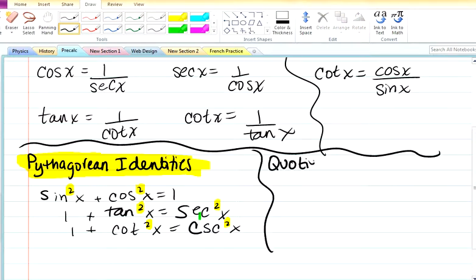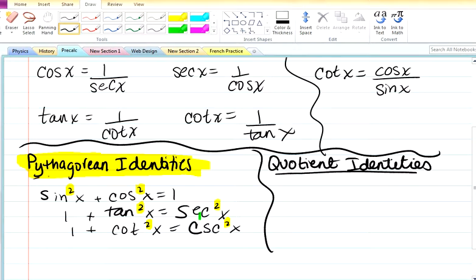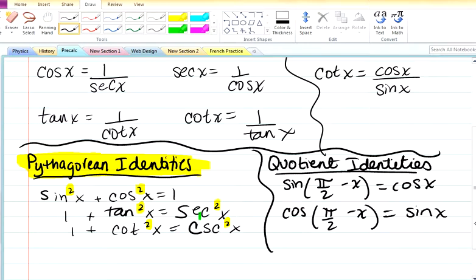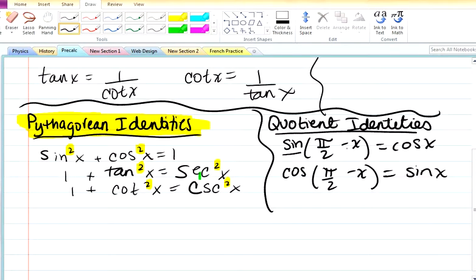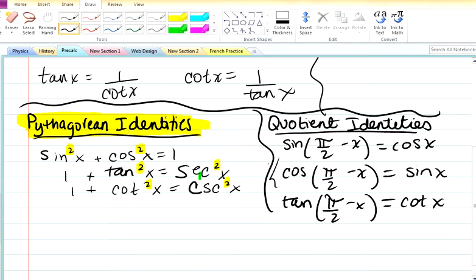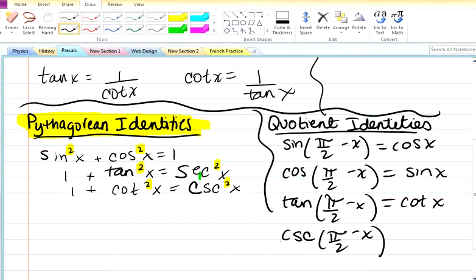The next set is the co-function identities. You have sine of pi over 2 minus x equals cos x. And cos of pi over 2 minus x equals sine x. So they're like opposites — sine of pi over 2 minus x gives you cosine, and cosine of pi over 2 minus x gives you sine. Tan of pi over 2 minus x gives you cotan x. And we can already tell: since sine gives you cosine, cosecant — which is the reciprocal of sine — is going to give us secant.